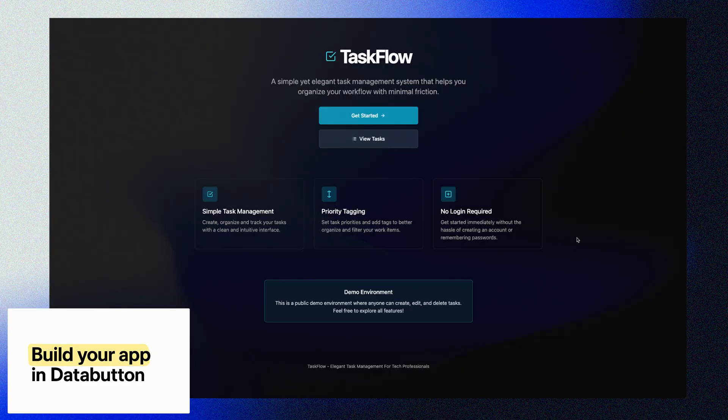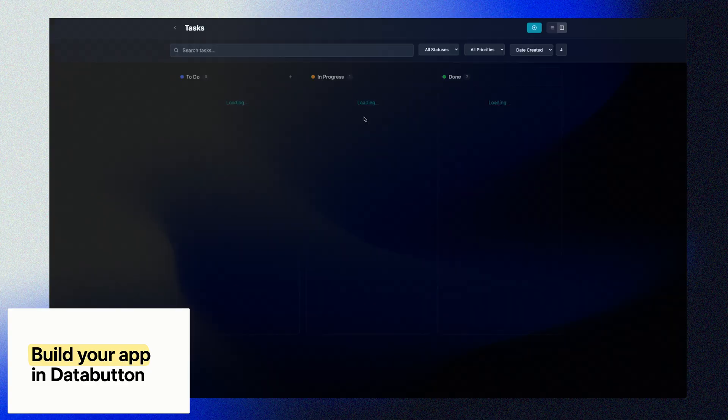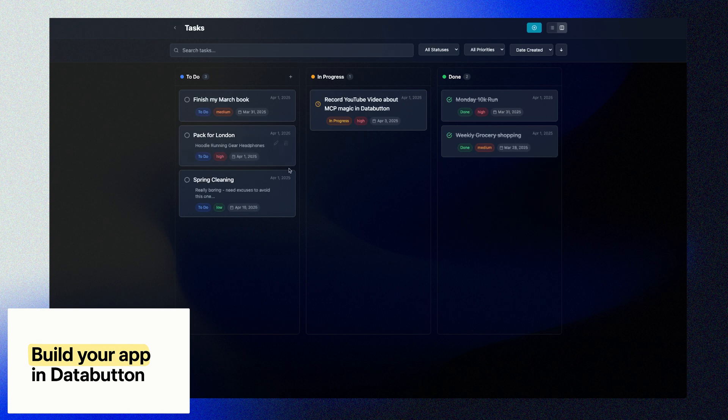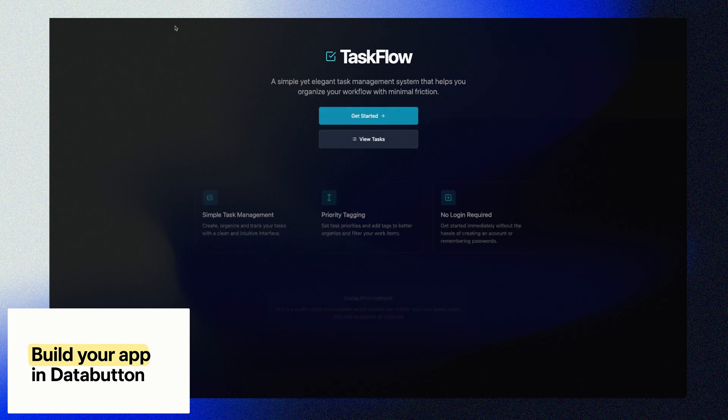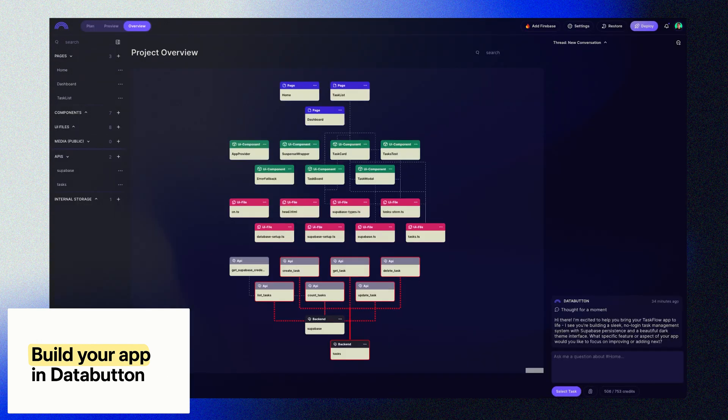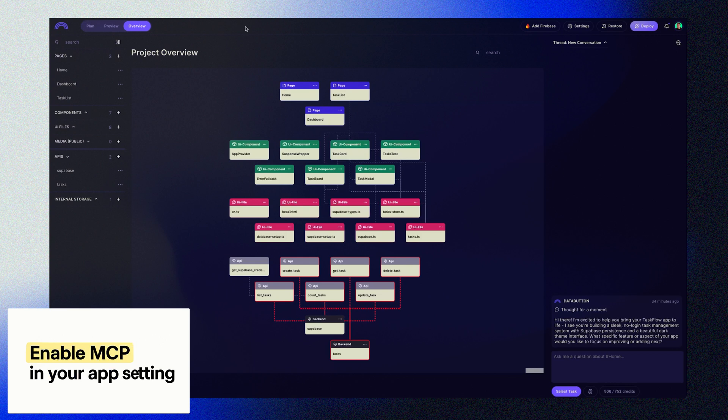So I already built a basic to-do app in DataButton, and it includes functionality to add new tasks, list today's tasks, and mark tasks as complete. All powered by this simple Python backend and a clean user interface. Now let's turn this into an MCP-enabled application, so that an AI agent like Claude can interact with it directly.